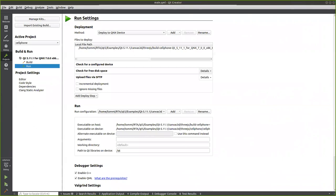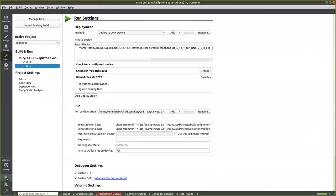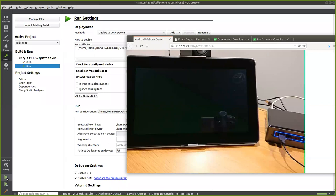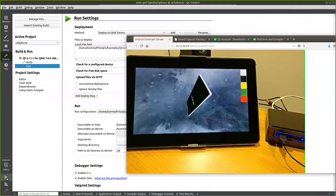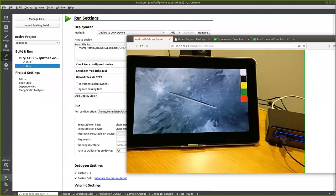We're pretty much done with configuration. Now we just need to build the application and deploy it. And now we just wait for the magic to happen. There we go — the phone application is running! We can use the application normally, change the colors, and interact with it.